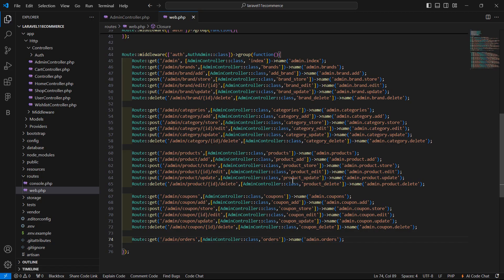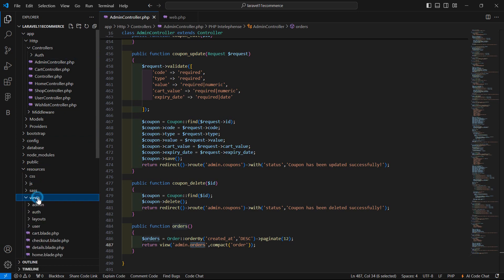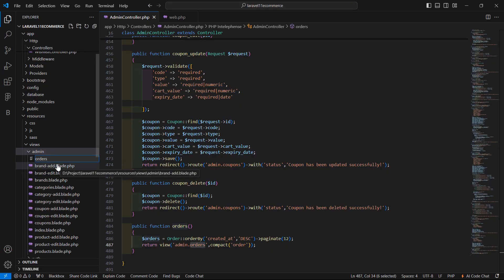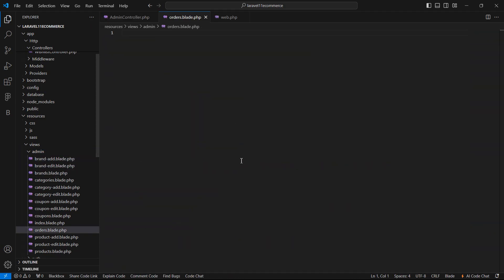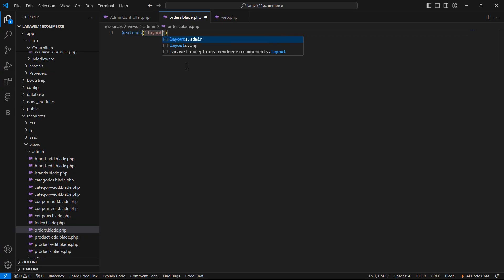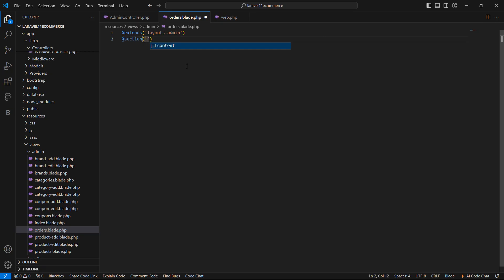Now let's create the view. Go to resources/views, then the admin folder, and create a new file: orders.blade.php. Add the layout by extending layouts.admin, and add a section named content.